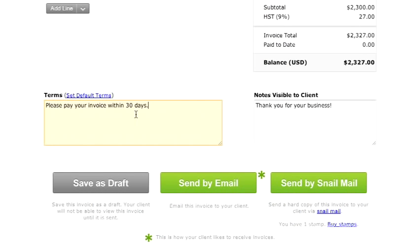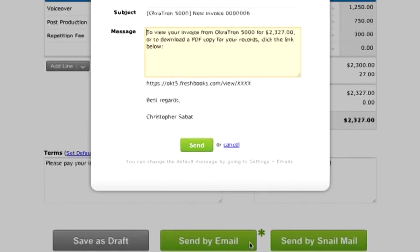Alright, this invoice looks ready to roll. I've got three options down here. The Save as Draft button does just that. It saves it as a draft copy that you can preview and edit and then send along whenever you're ready. But I'm going to click send by email.